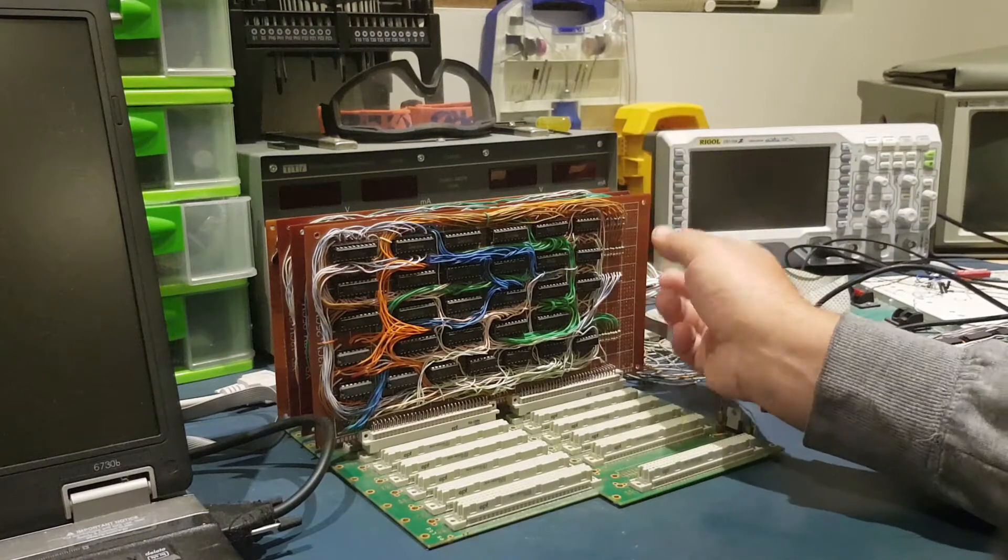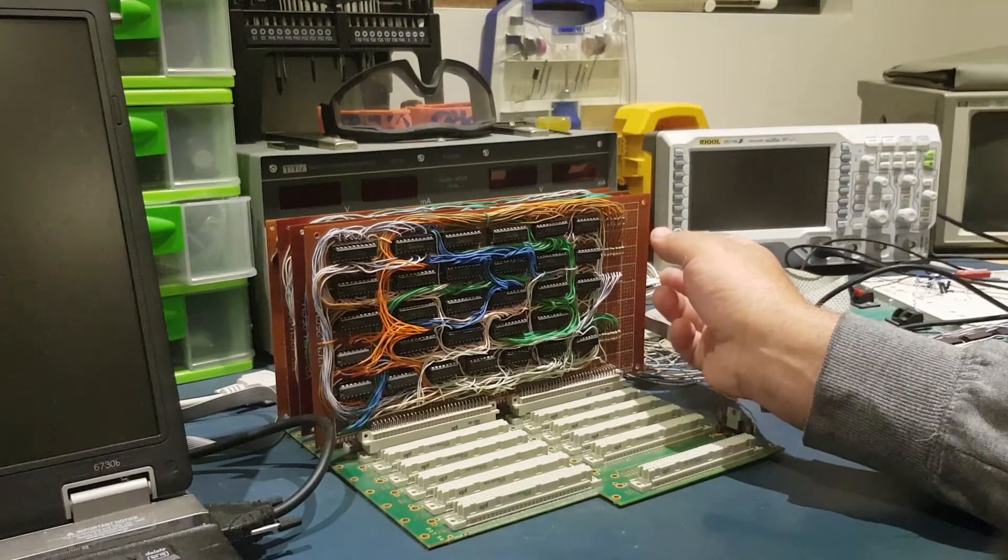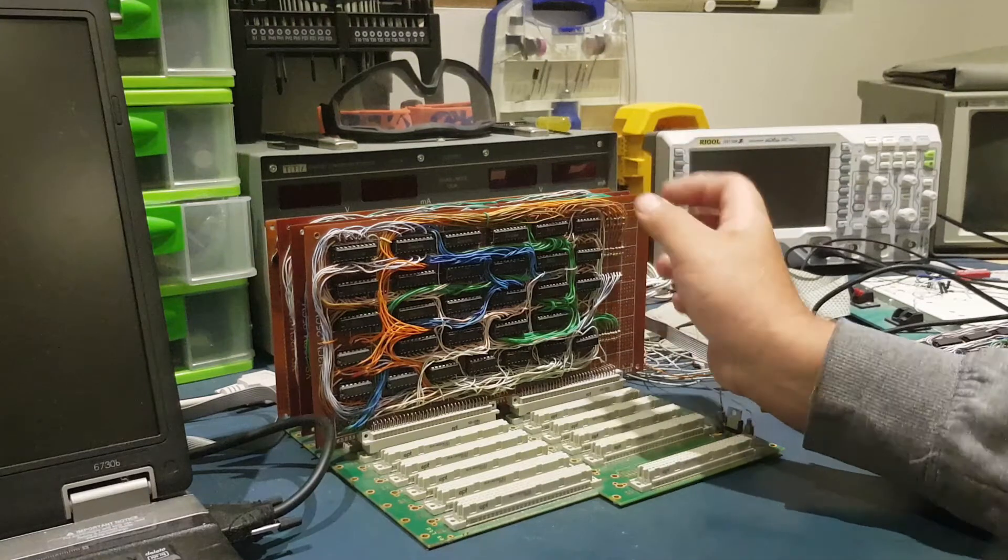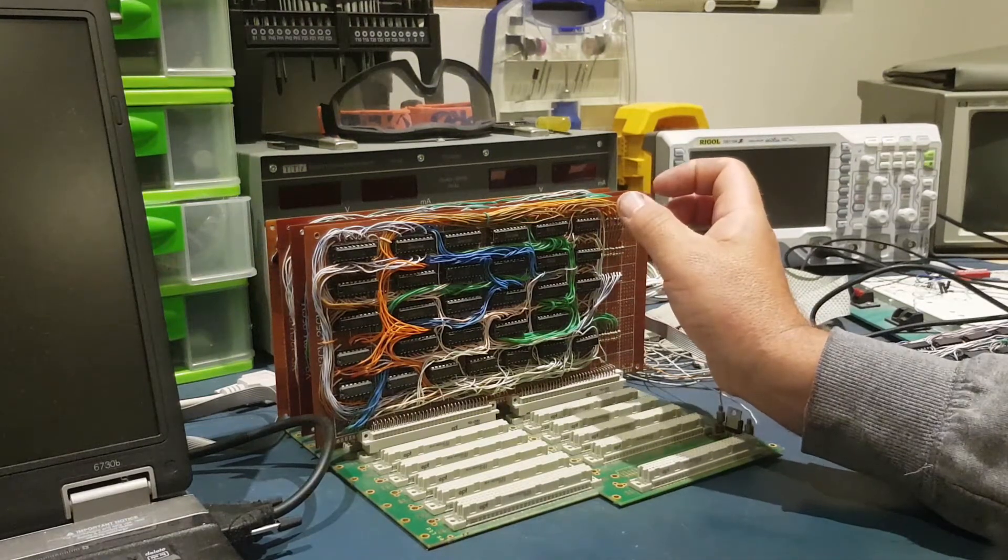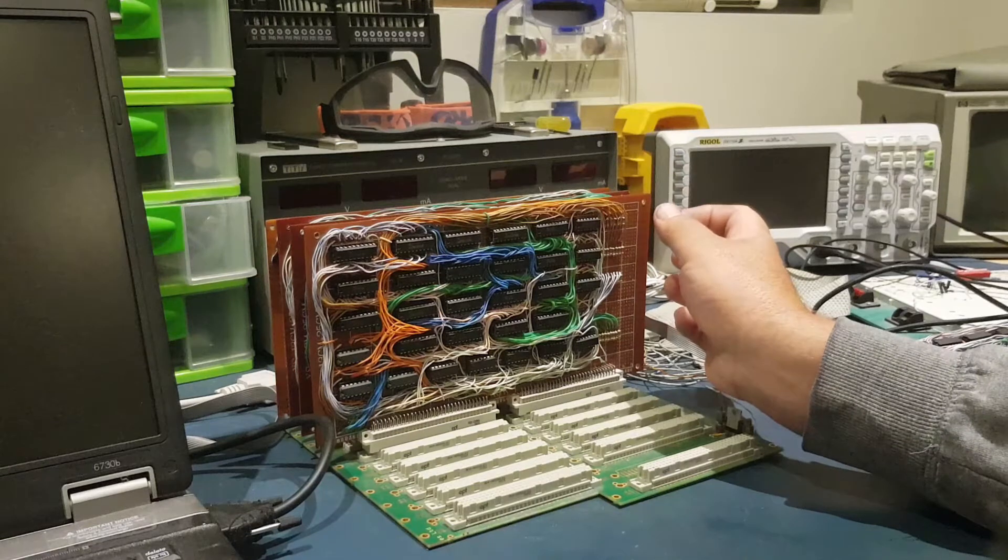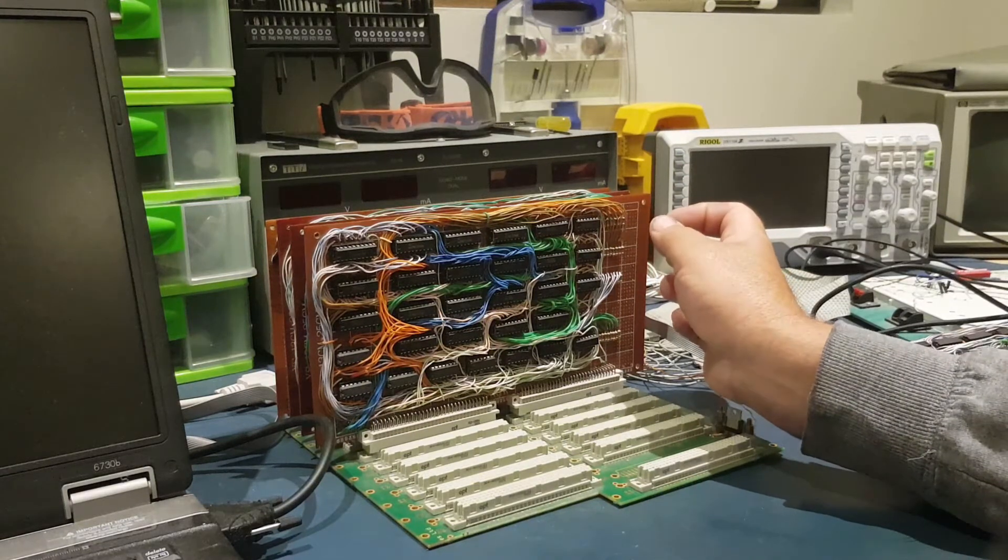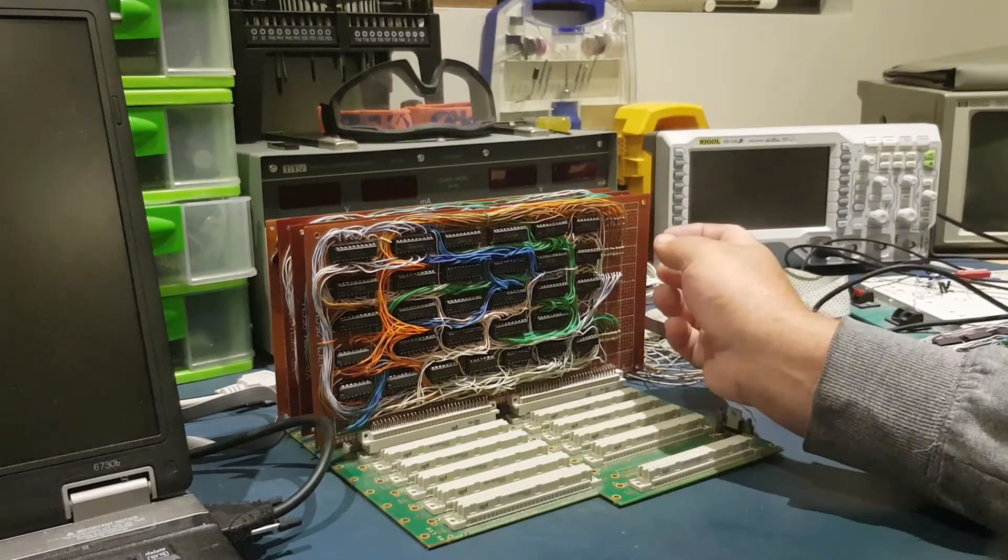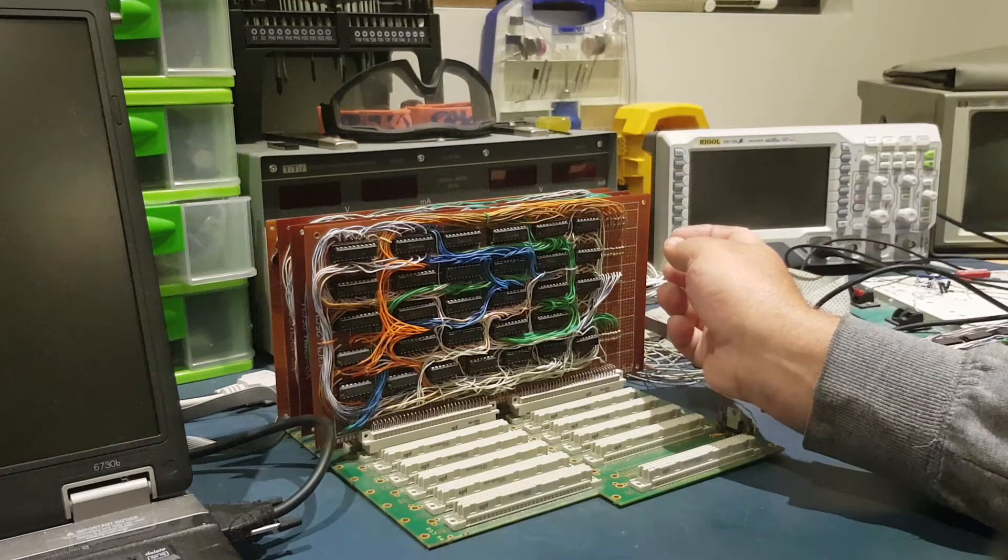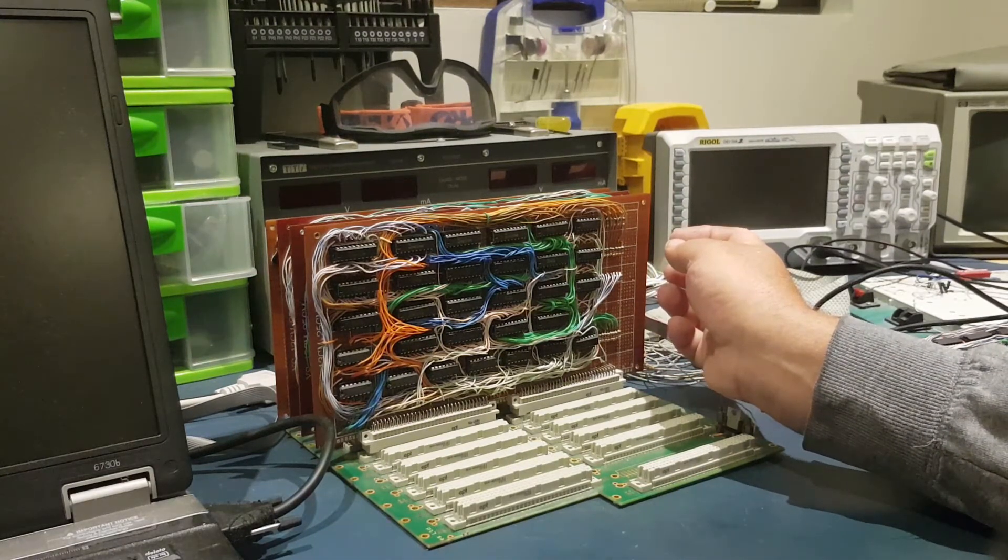It's got the data bus. It has the two address buses, which is the 8-bit high and the 8-bit low byte of the address. And it also has another bus called the special bus, which really helps to keep down the clock cycles.